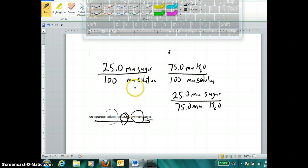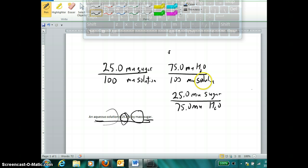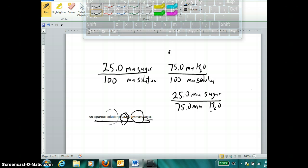We use ratios in this course as conversion factors. The sugar-to-solution ratio lets me convert an amount of sugar to an amount of solution, or vice versa. The water-to-solution ratio lets me convert solution to an amount of water, or water to solution. And the third option — the sugar-to-water ratio — lets me convert directly from one part to the other. If you tell me the mass of sugar, I can use this ratio to convert to the mass of water in the solution.